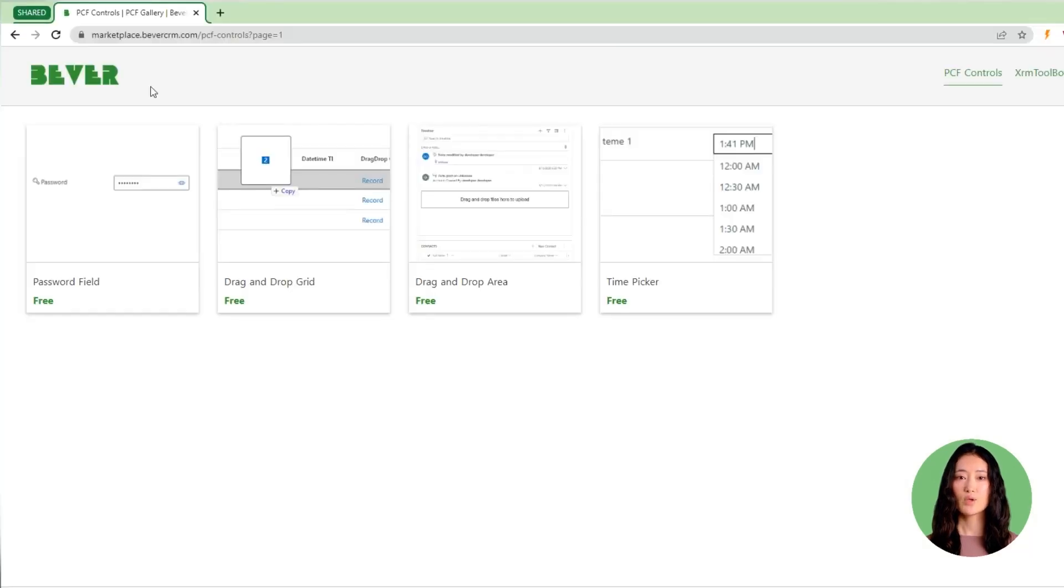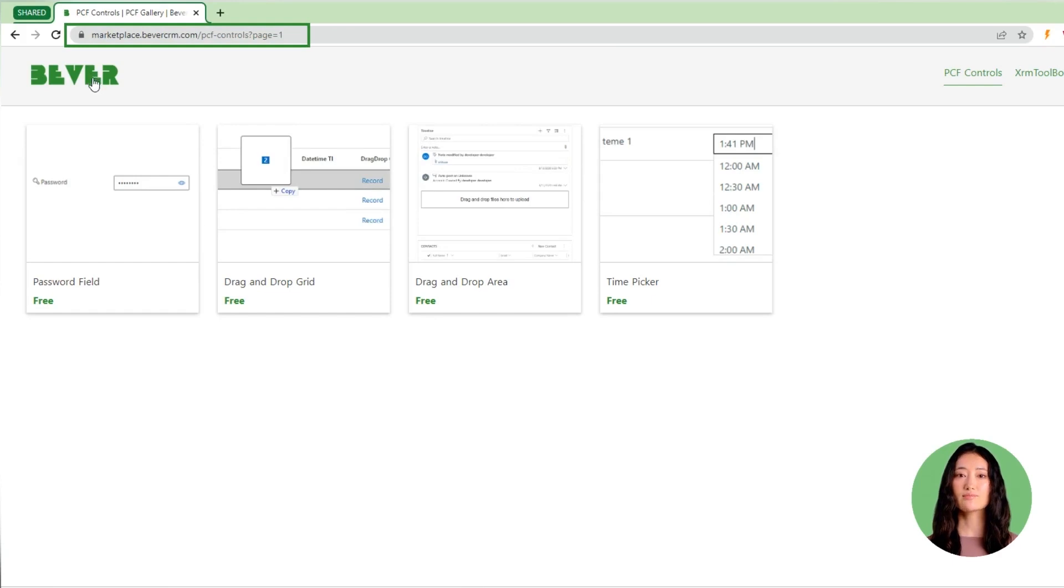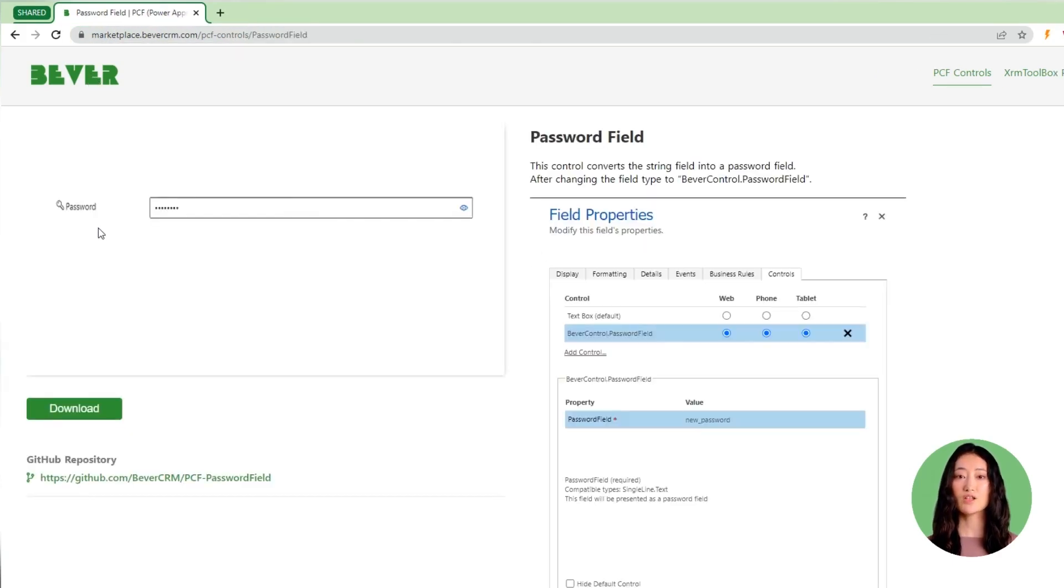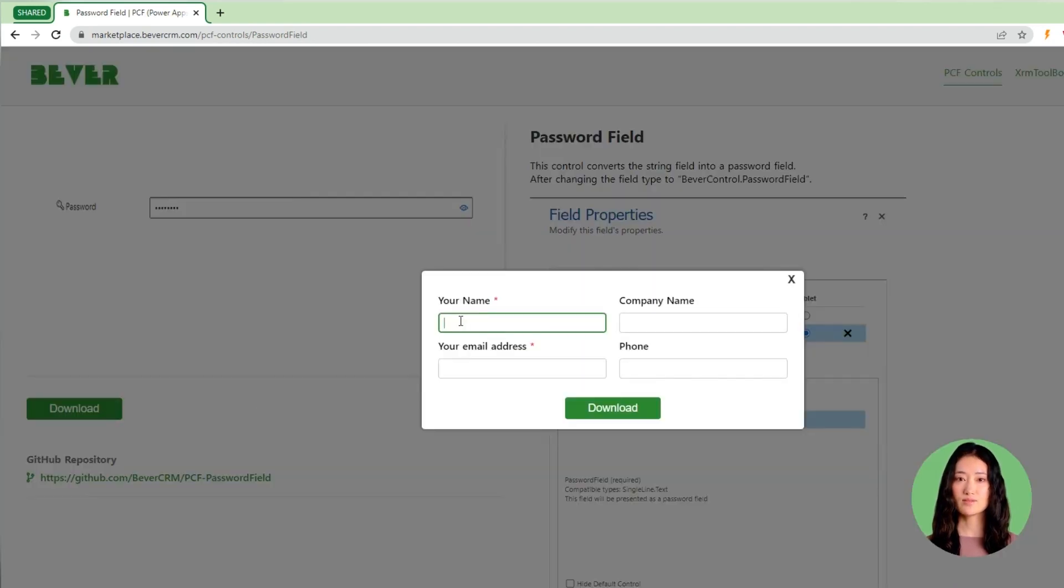In order to get it, navigate to marketplace.bevcrm.com, click on the password field PCF control to open it, click on download, and specify contact details.